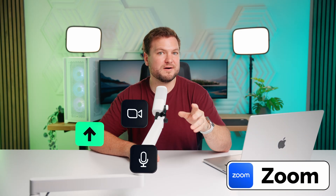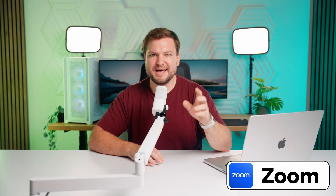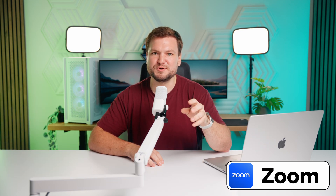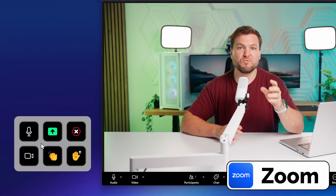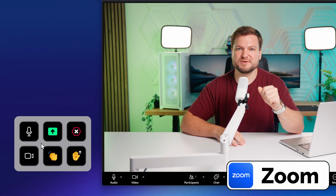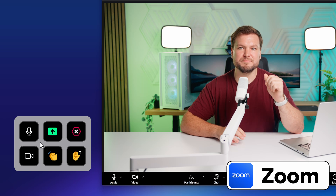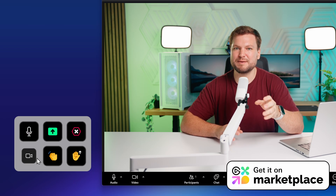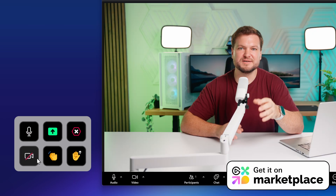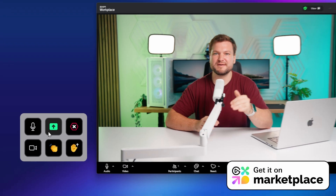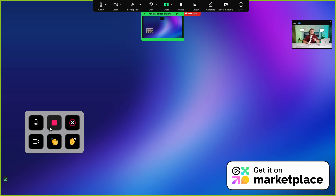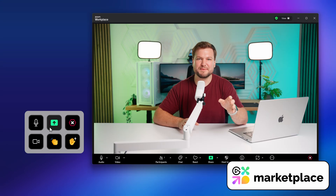Meeting controls seem to reposition themselves every day, making it hard to track down the mute button or screen share. Add controls for Zoom, Slack, Teams, and more right onto Virtual Stream Deck. Mute yourself in a pinch, turn the camera off and on, start a screen share, and more — they'll always stay in the same place no matter what's happening on screen.